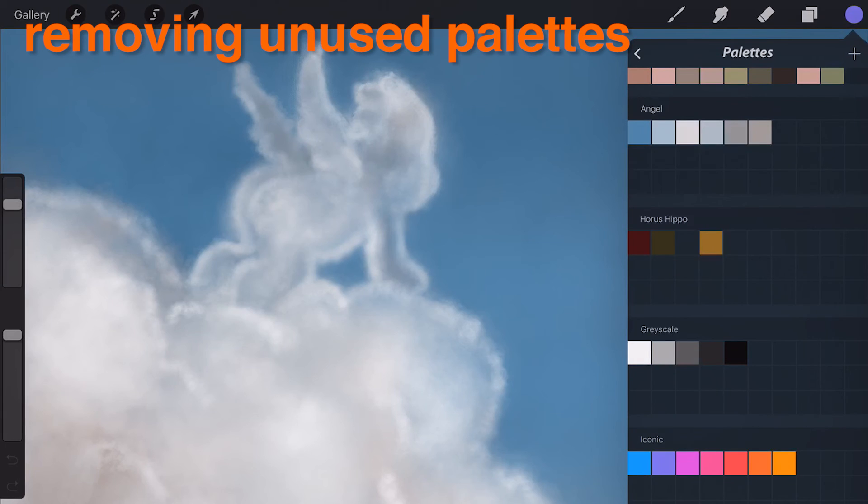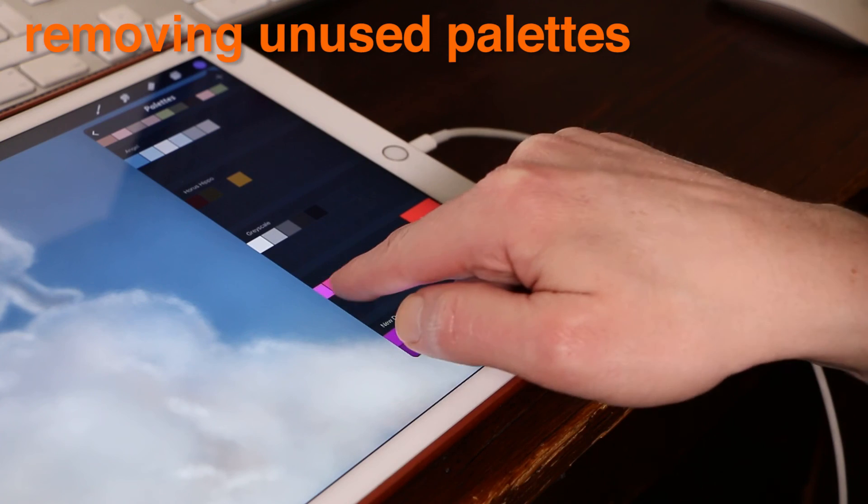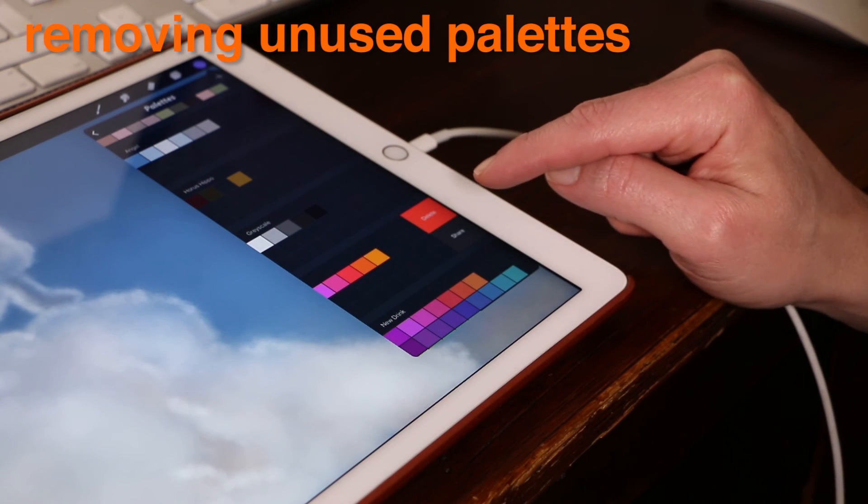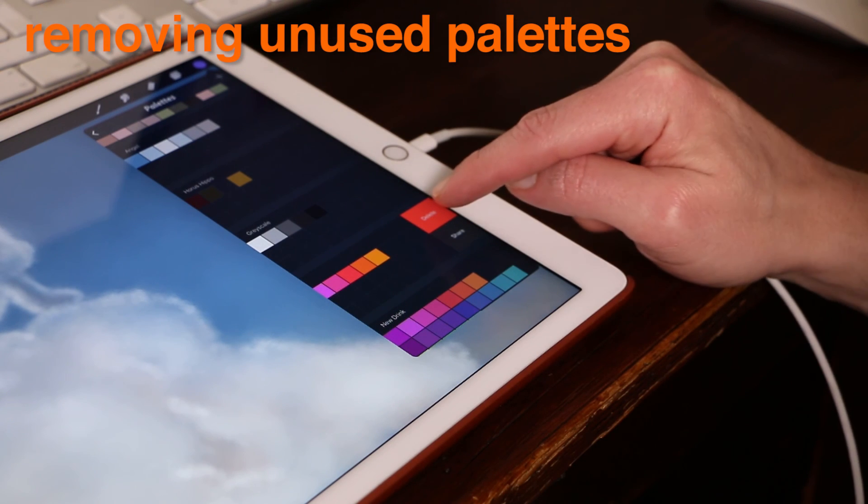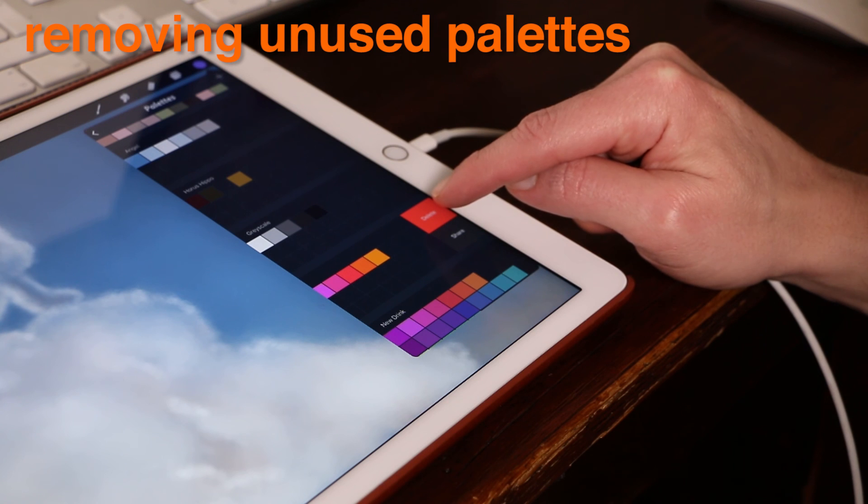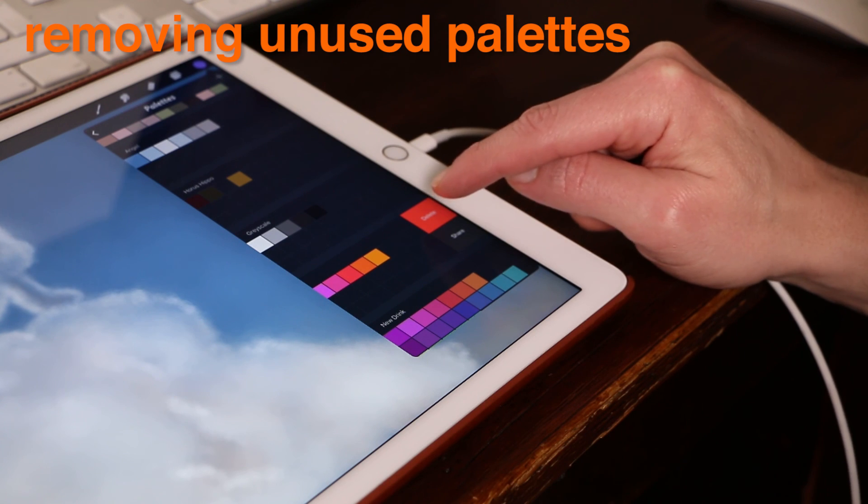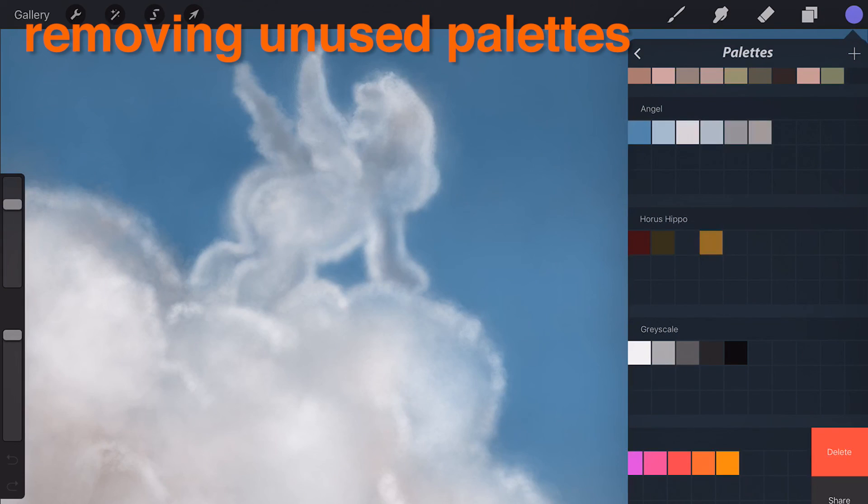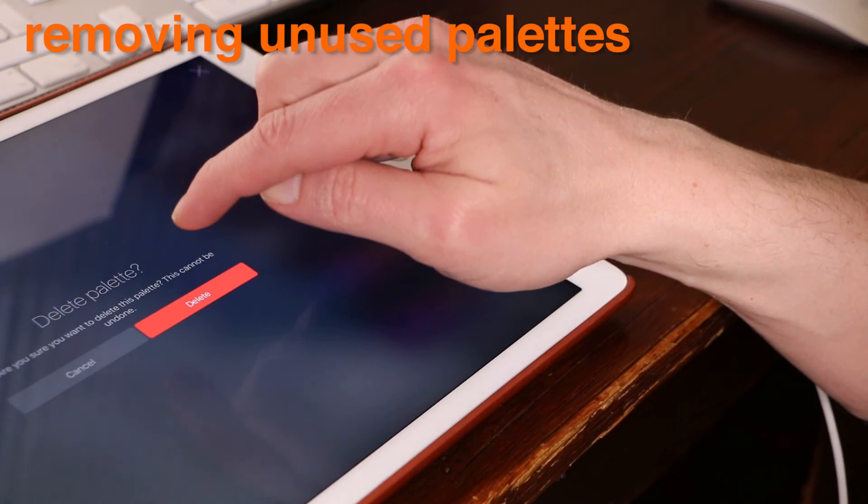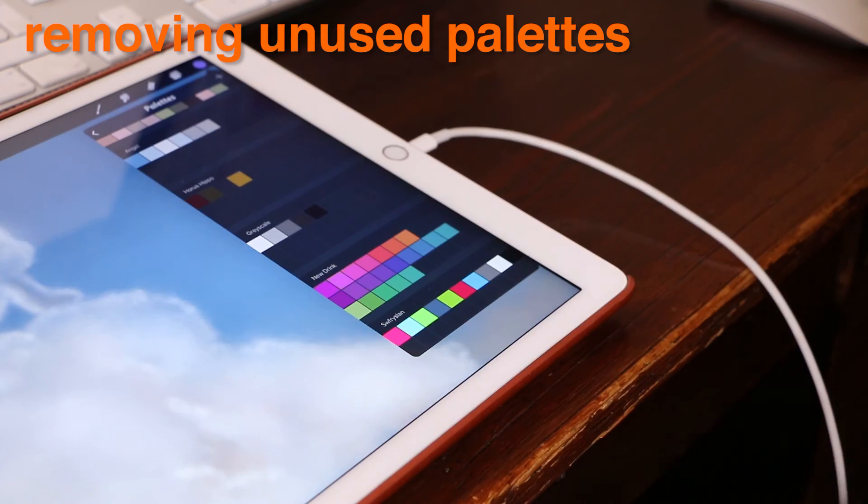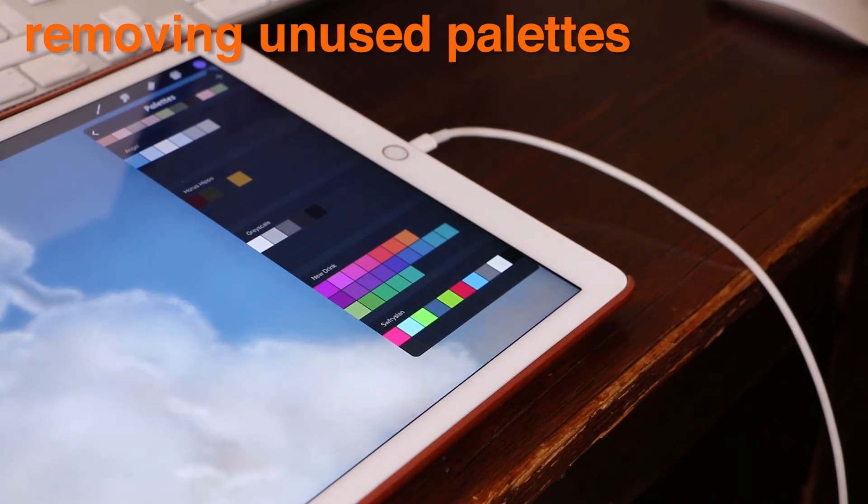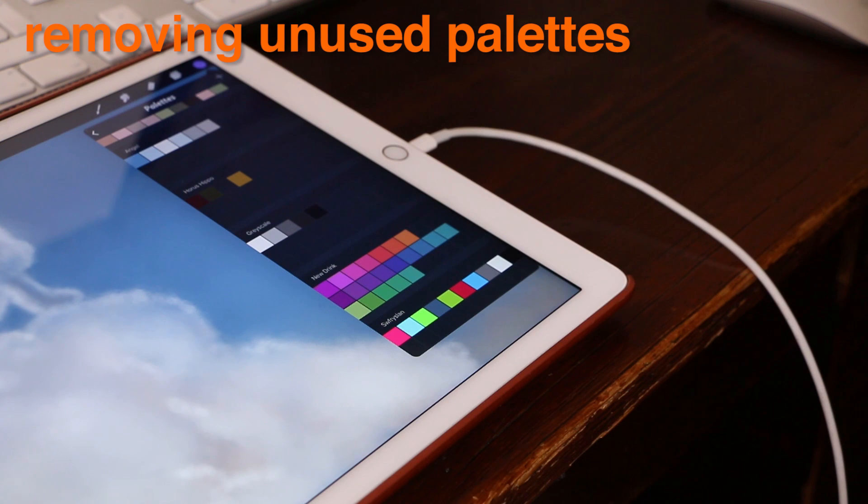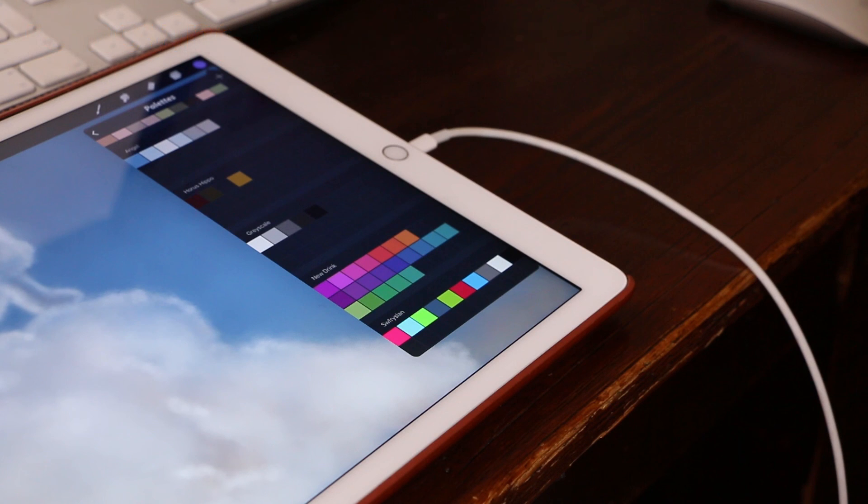To delete a swatch palette, swipe from right to left over the palette you want to delete. This will expose the delete option. Tap delete and then confirm. Be careful, because once you delete a swatch palette, there is no way of getting it back.